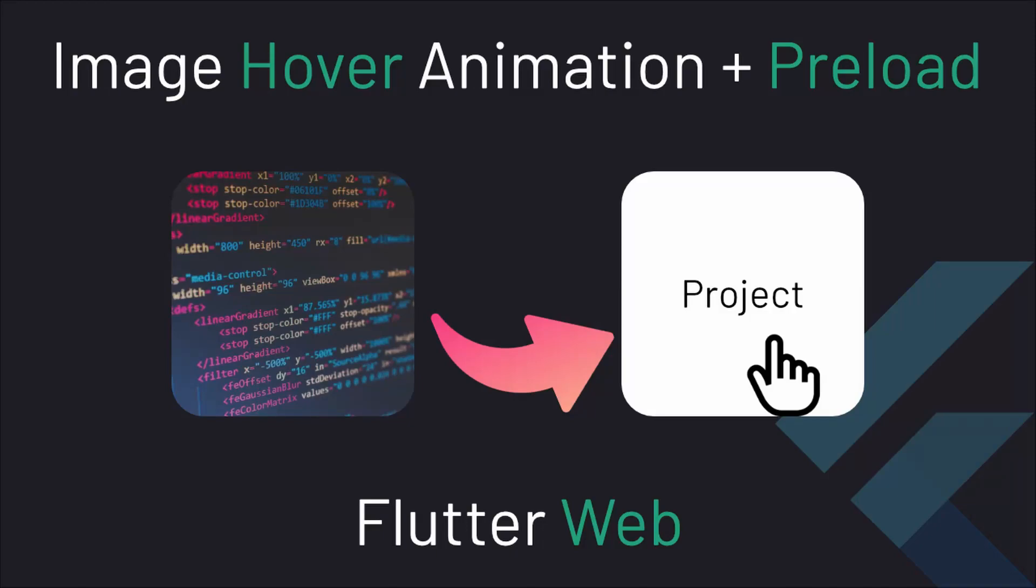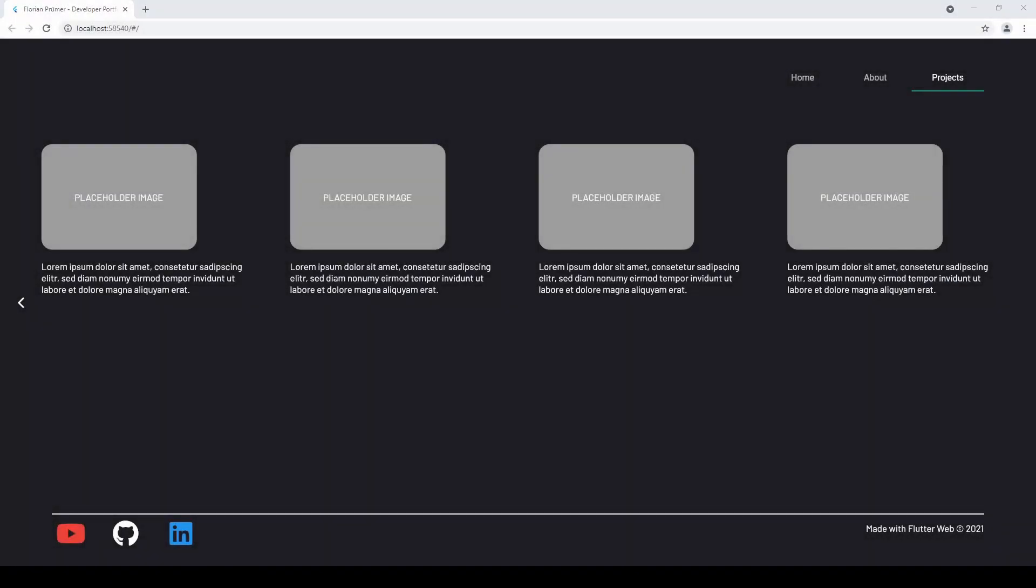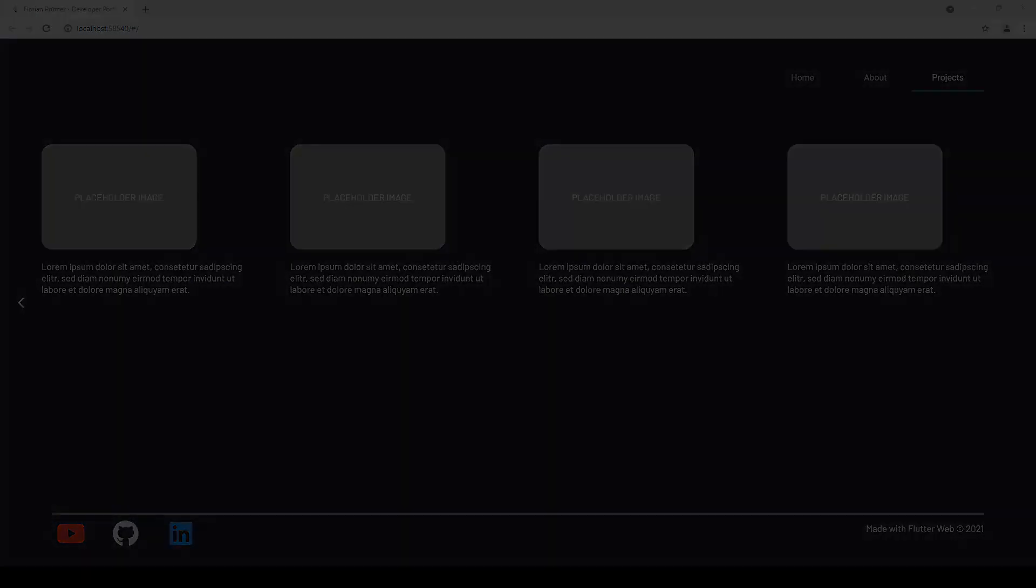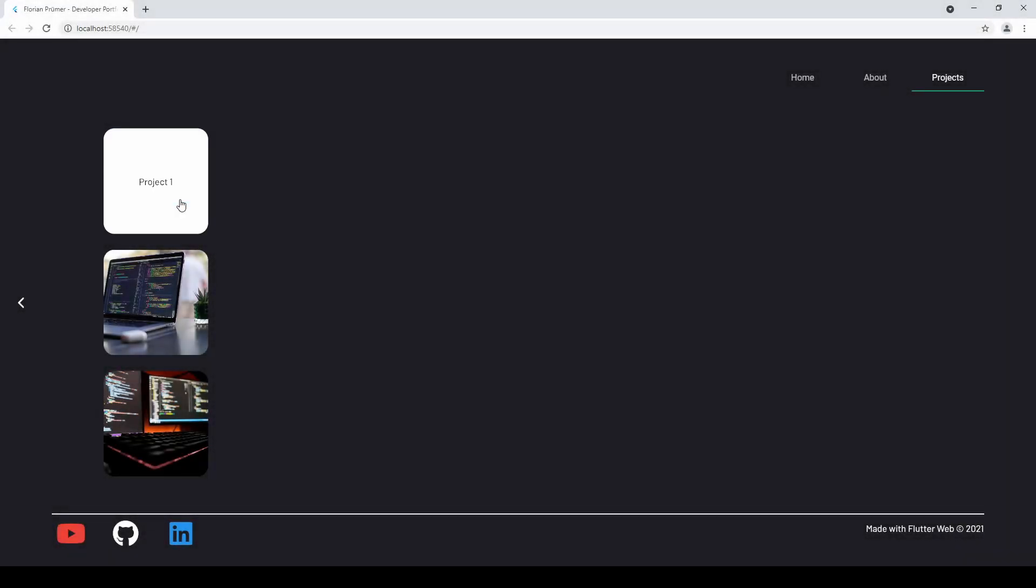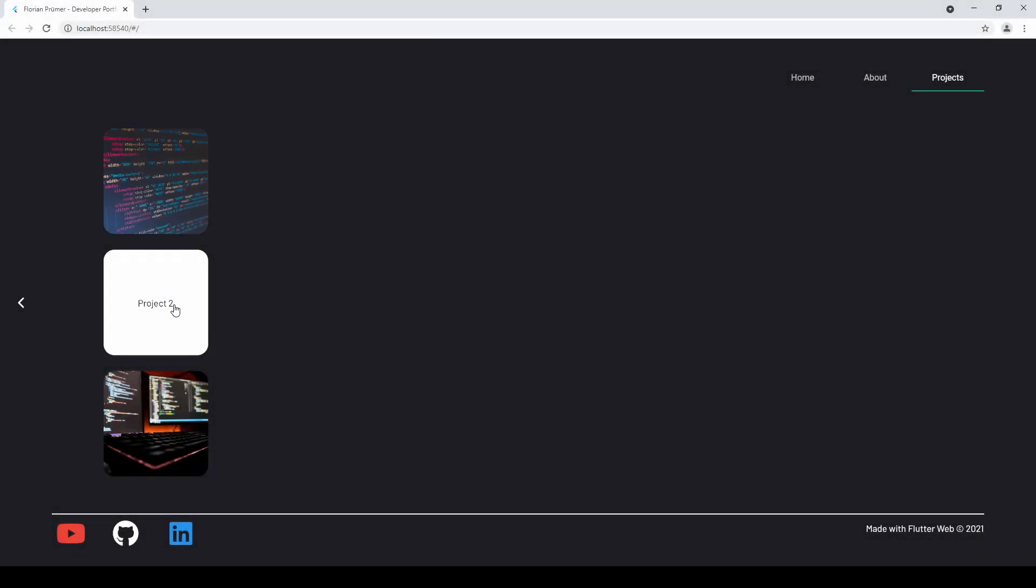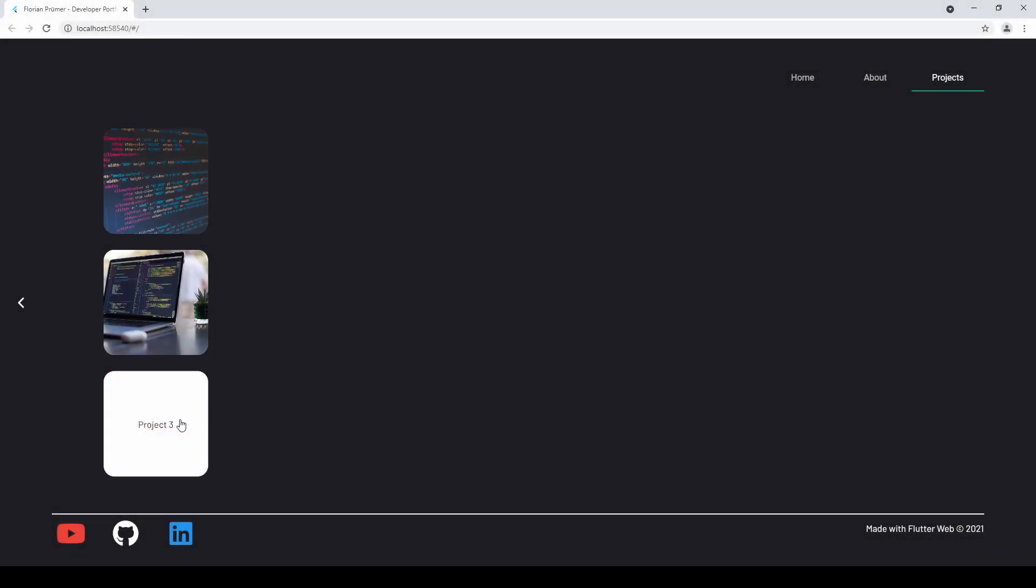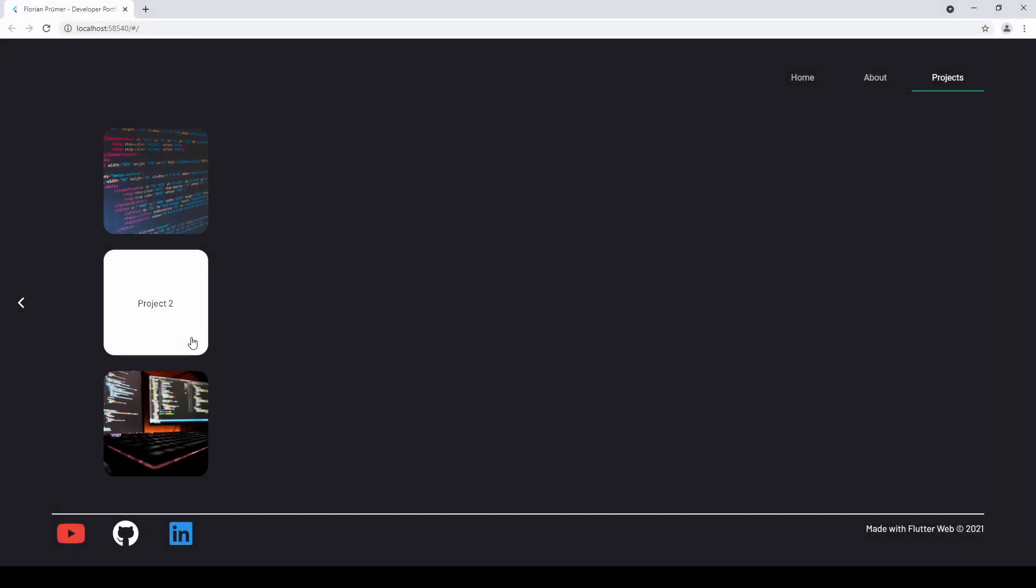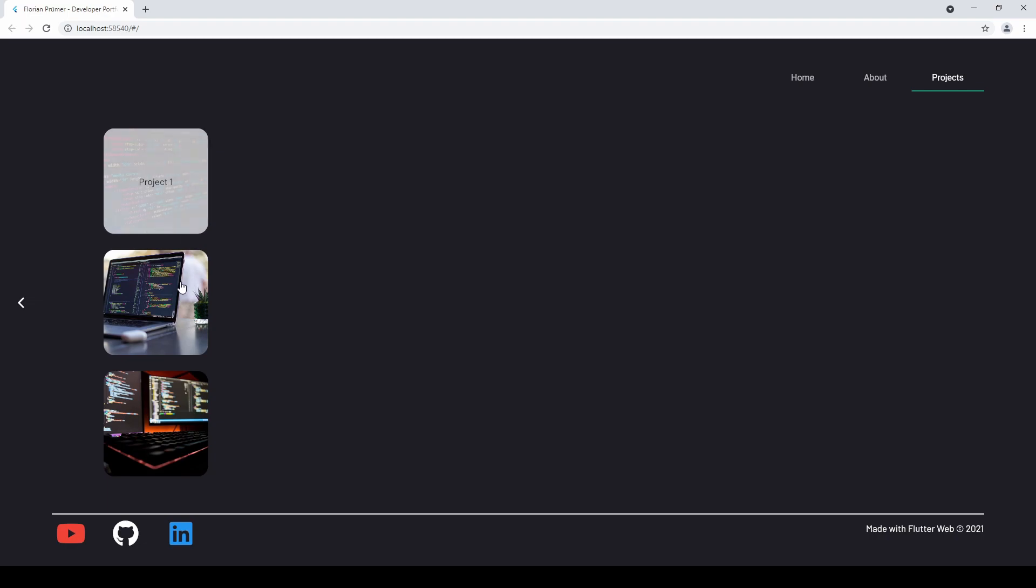Greetings everyone and welcome to episode number 9 of my Flutter web tutorial series. This and the next episode will be all about improving the project view in a way that we can interact with it nicely and generally have a more beautiful UI.